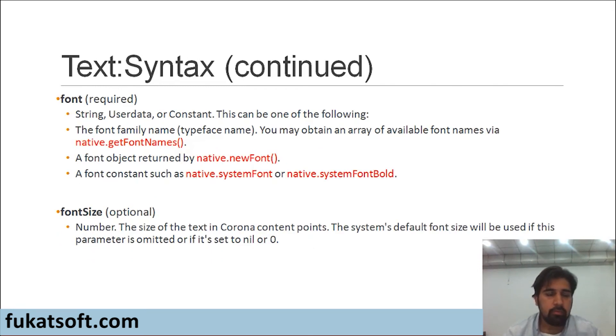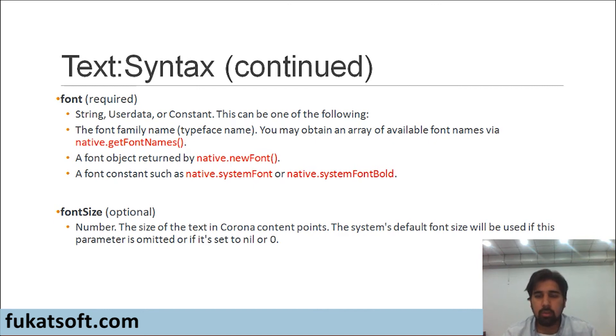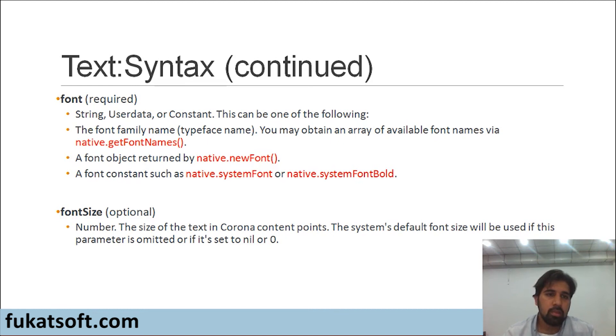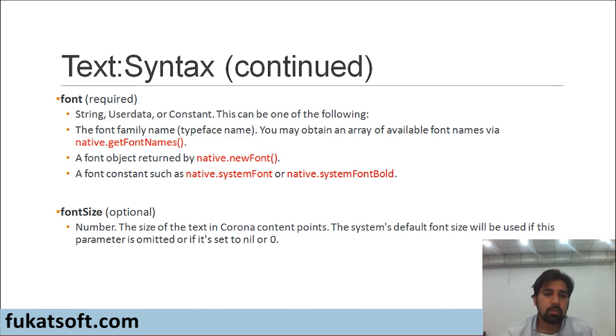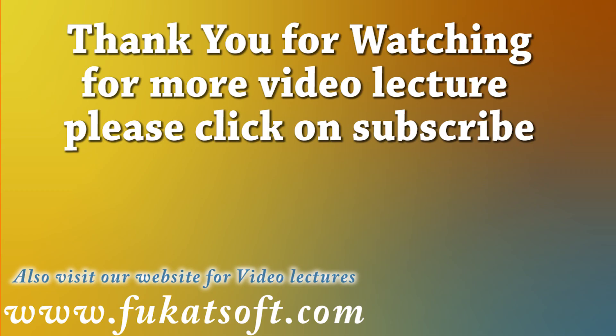Then we have the next parameter is font. We will be using the native.systemFont. It's a string and it could be any font which exists in your computer or you can download any font from the internet as well. This is a required parameter. The last parameter is font size which is optional. Just be careful not to put the font size as 0. Other than that any font size is acceptable.